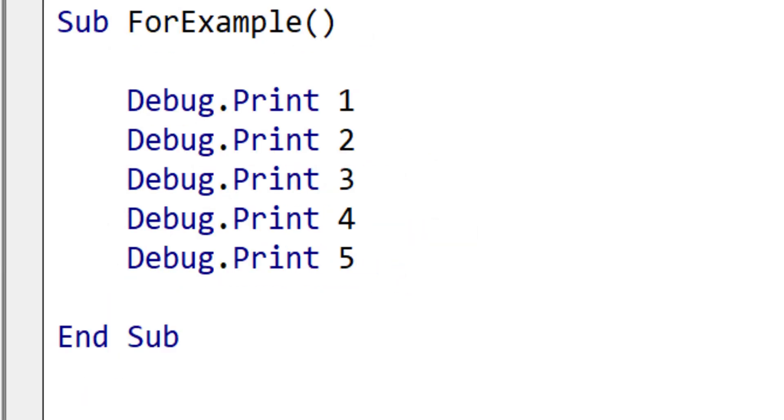Before we look at the different loops, we should understand why we need loops in the first place. Imagine we wanted to print the numbers one to five to the immediate window. We could use this code. Now this code is impractical for two reasons. Firstly, we need a line of code for each number. And if we had 1000 numbers, then we would need 1000 lines of code.